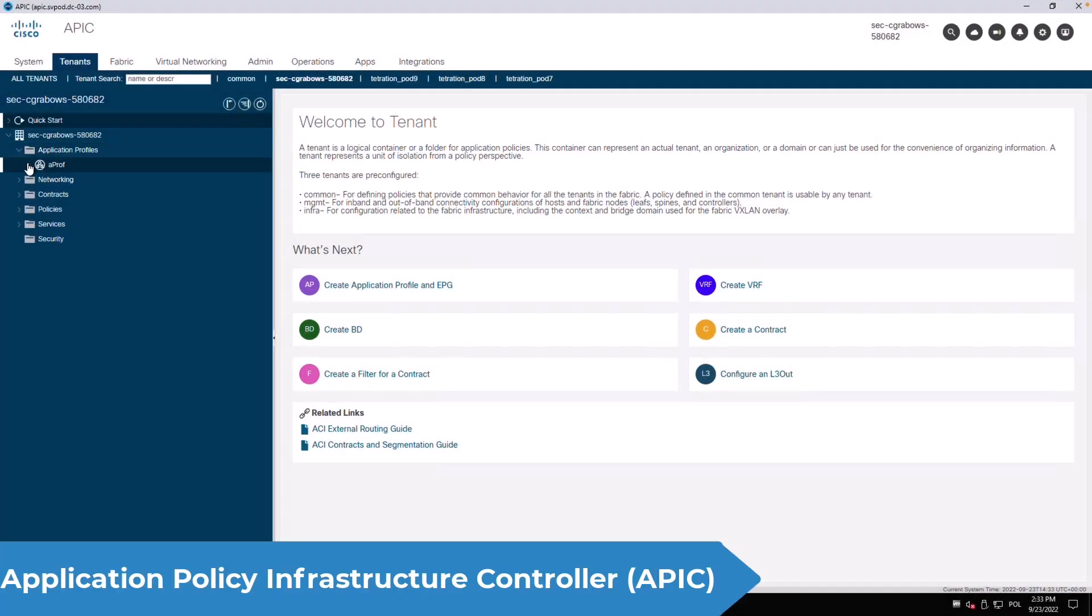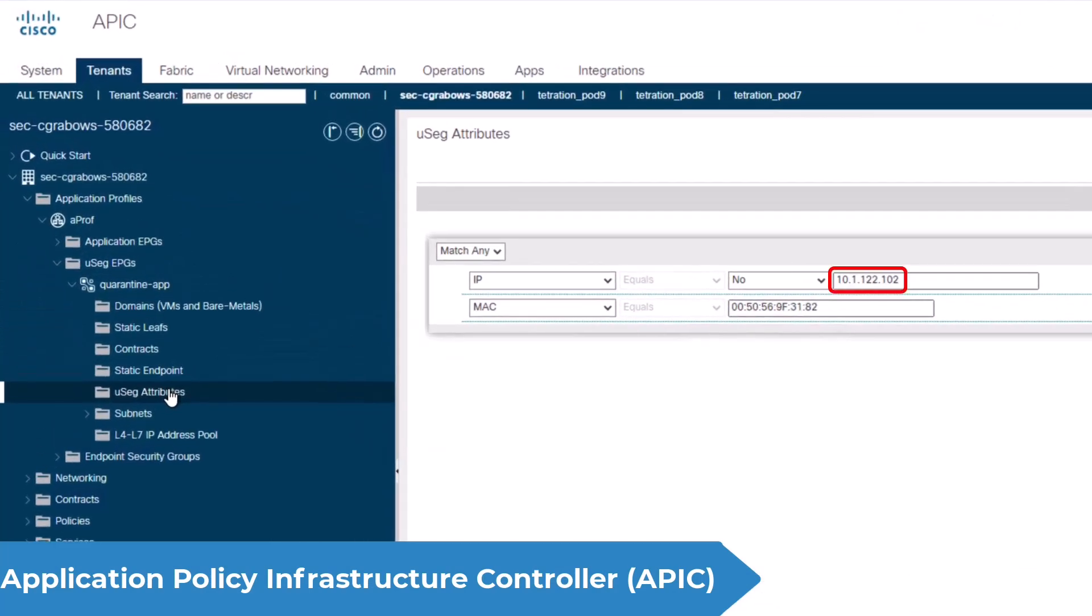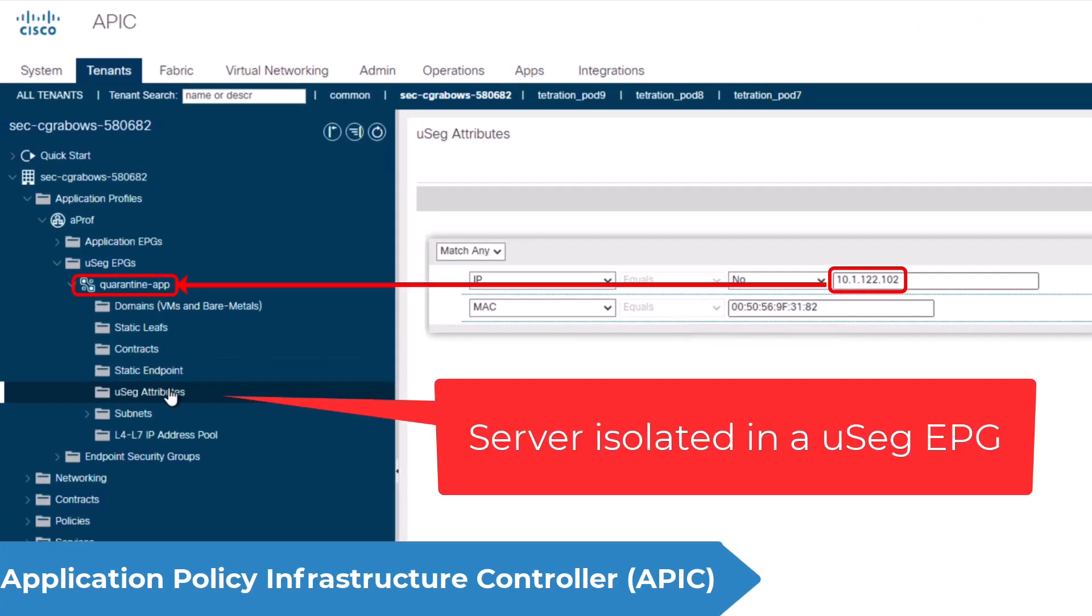If we have a look at the APIC the application server is moved out from the application EPG to a micro segmentation quarantine EPG.